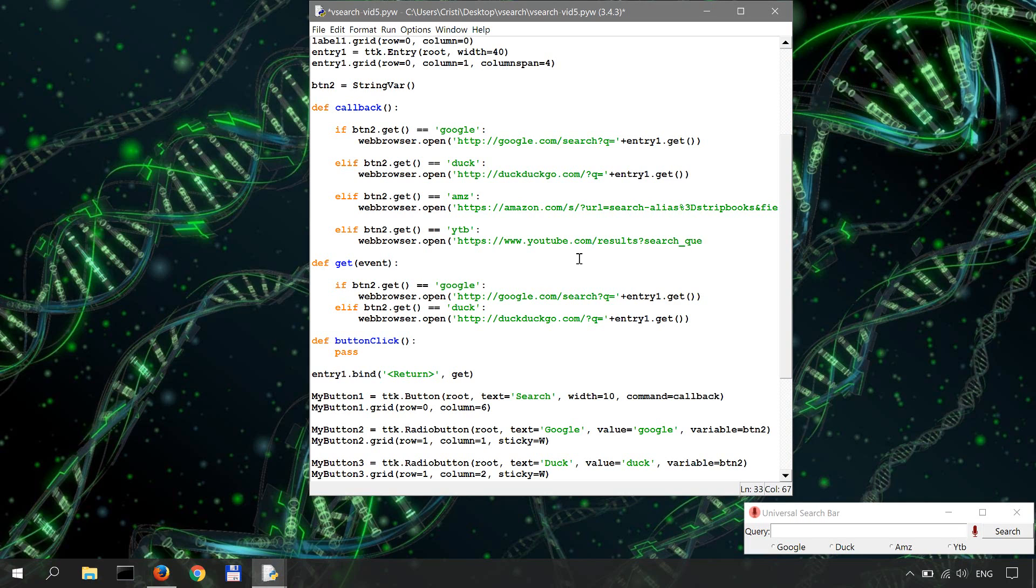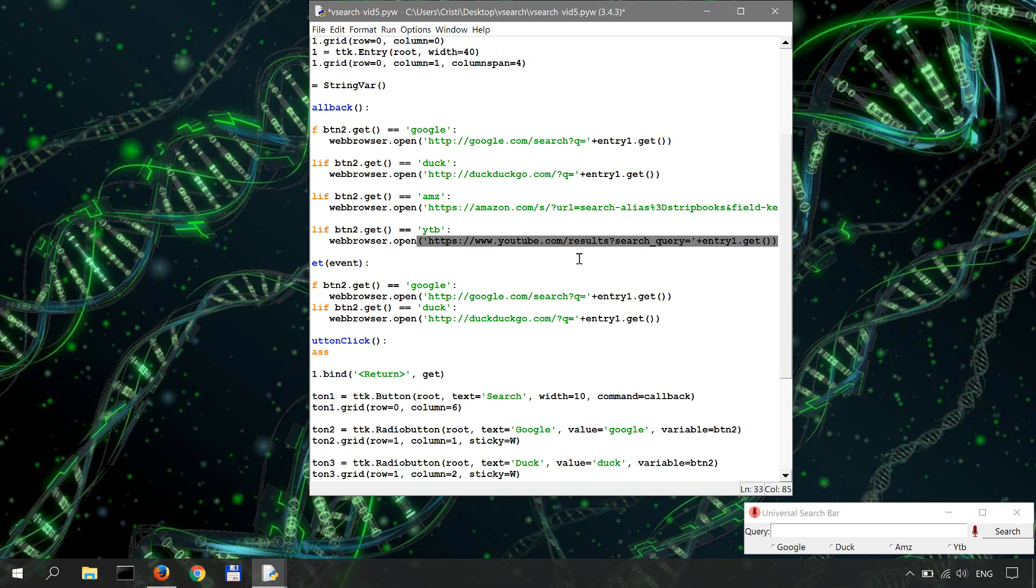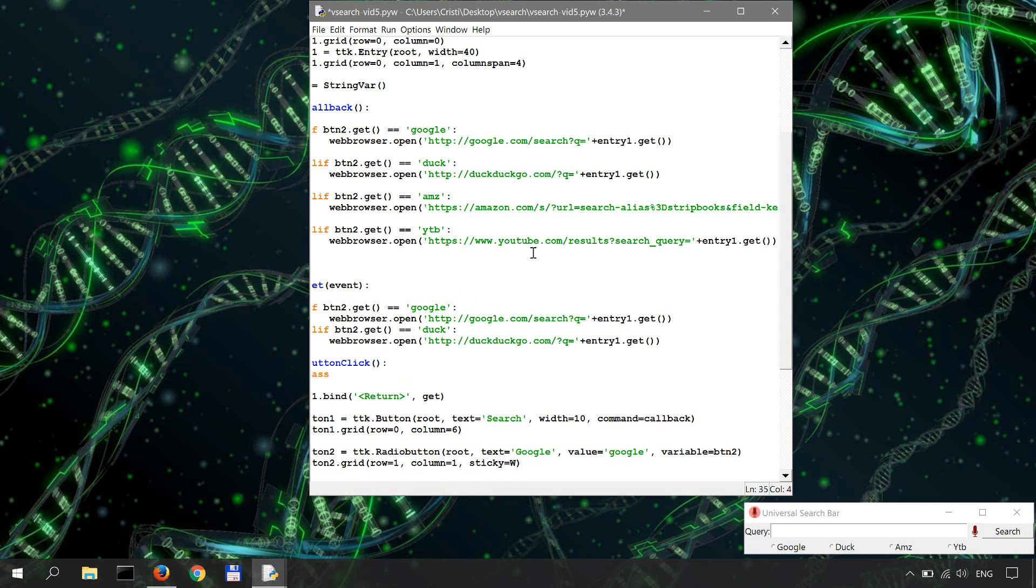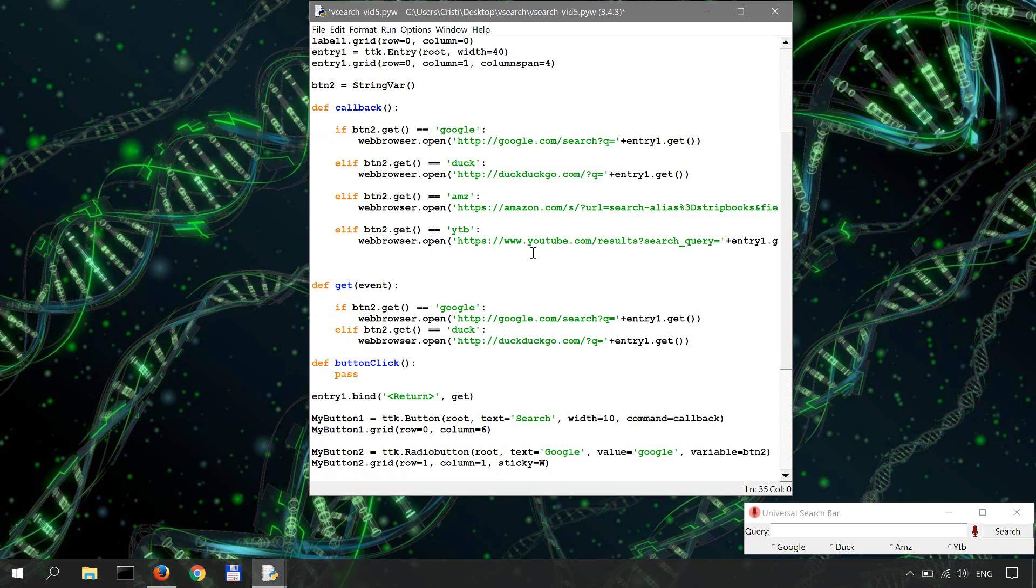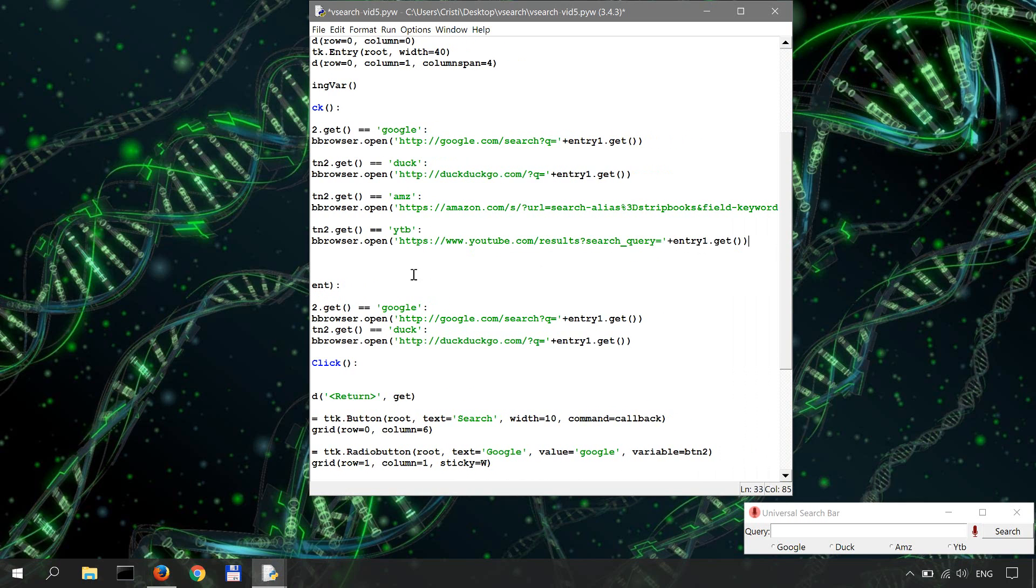Search query and whatever it's inside our entry field, entry1.get. Okay. Hopefully I have this right.